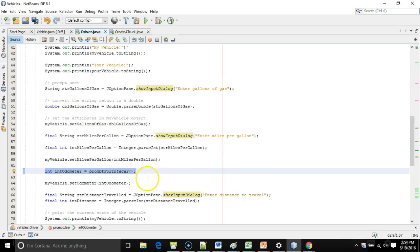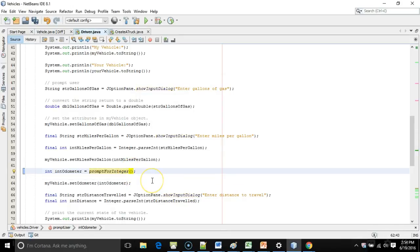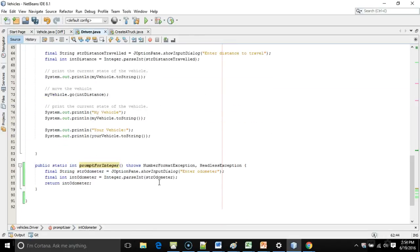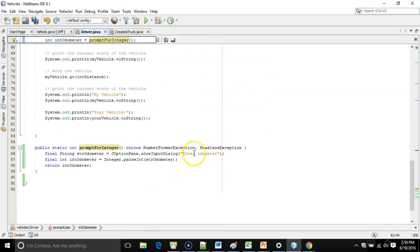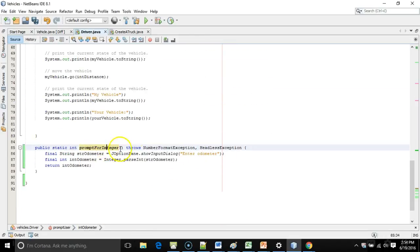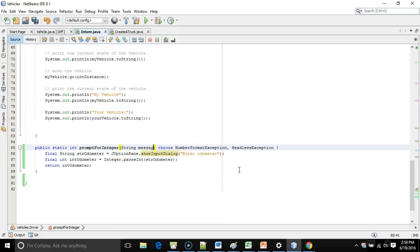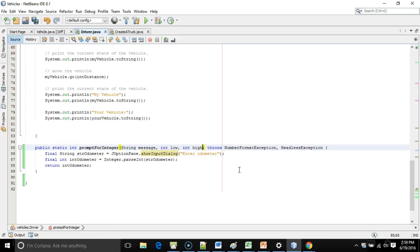Int odometer equals prompt for integer. The only thing is there are three parameters I want to pass in here. One is going to be a message. Another is going to be a low range. And then the final one will be a high range. So let's take a look at the method that was created. You see prompt for integer. Let me change this method signature to say string message, comma, int low, comma, int high. So low and high are going to represent the appropriate range for our integer.